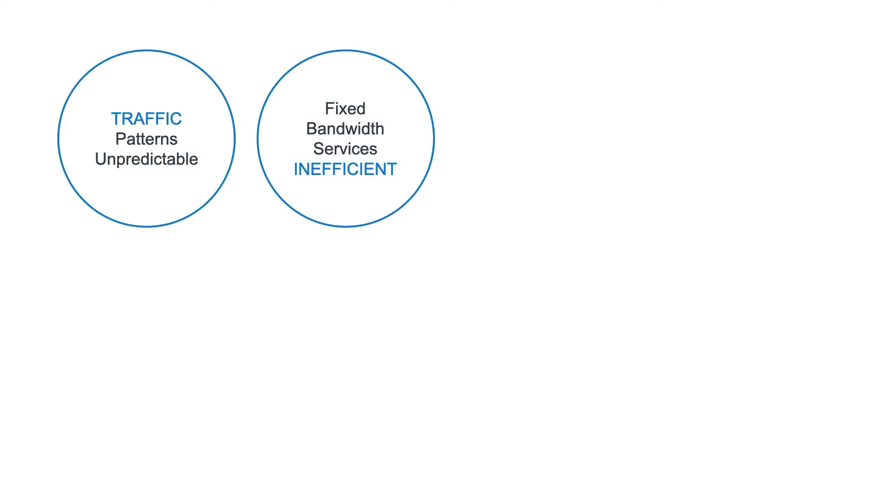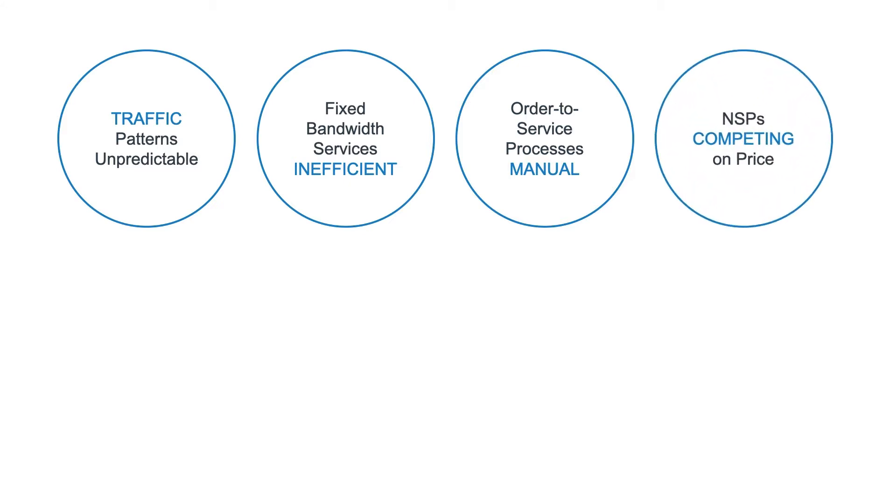operations, or order-to-service processes, are manual and piecemeal, therefore taking multiple weeks. And this results in the network service providers competing for fixed-line services on commodity pricing.